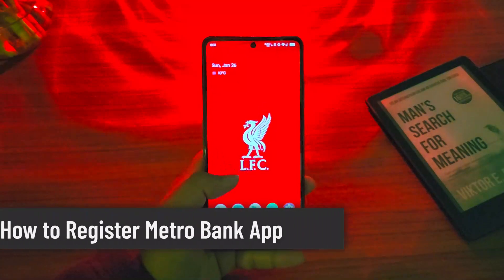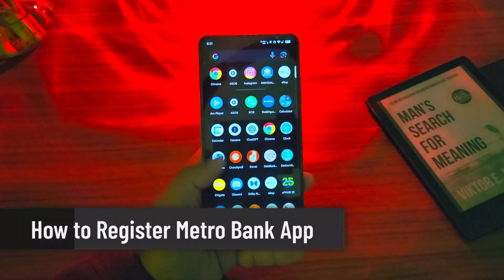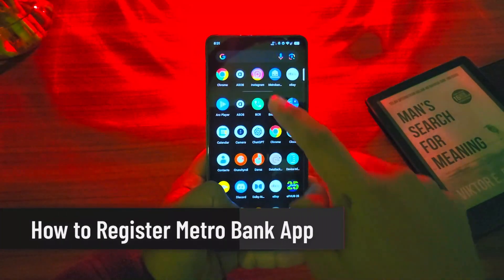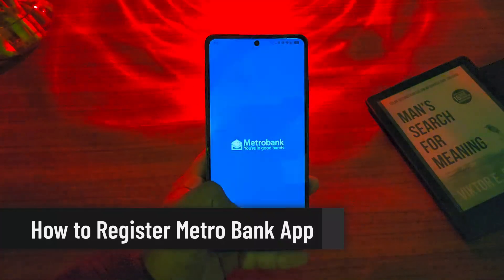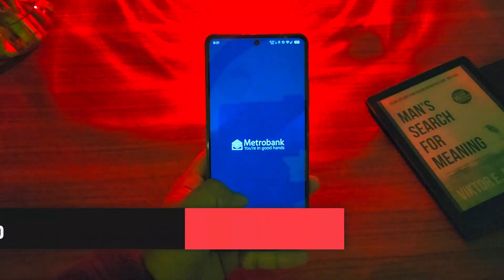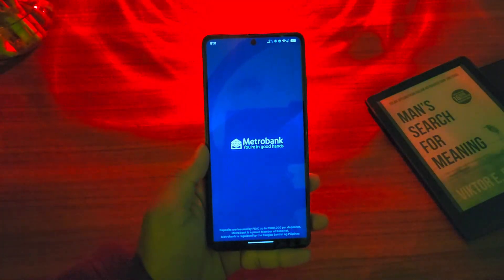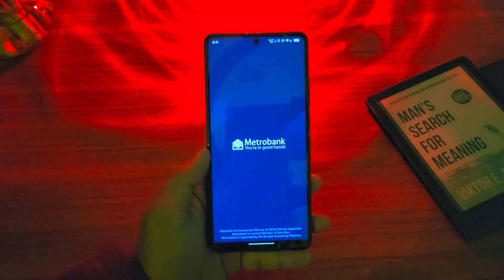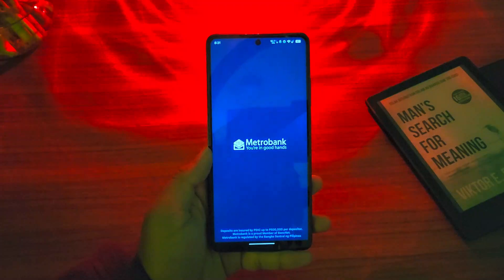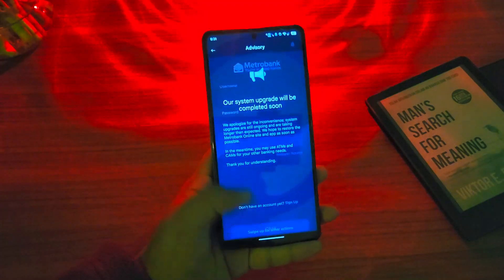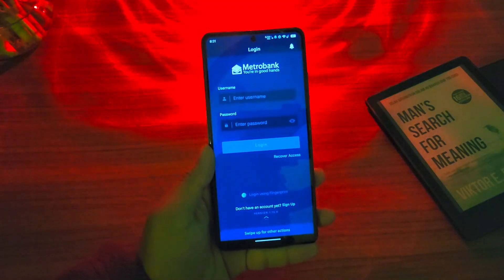How to register Metro Bank app. Registering for the Metro Bank app basically means that you want to register for mobile banking. First of all, launch the Metro Bank application and this is the type of interface you will see.